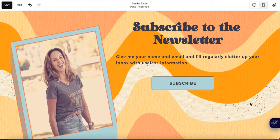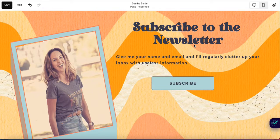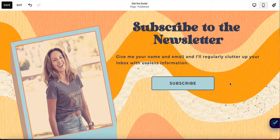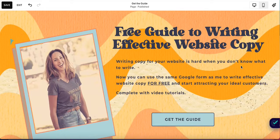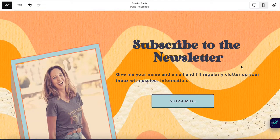Now let's talk about what not to have on your lead generation page. Whatever you do, do not use the word 'newsletter.' There is nothing more boring than a newsletter, and the only thing worse than using the word newsletter is to ask people to subscribe to the newsletter. You may as well be saying, 'give me your name and email and I'll regularly clutter up your inbox with useless information.' Unless you create a lead generator to offer in exchange for an email address, you will get a grand total of zero subscribers.